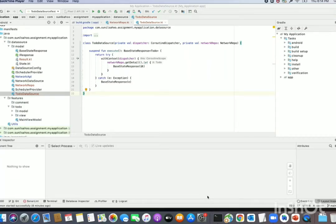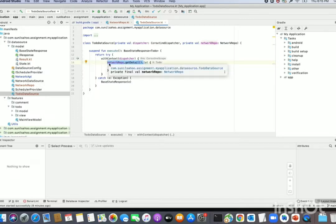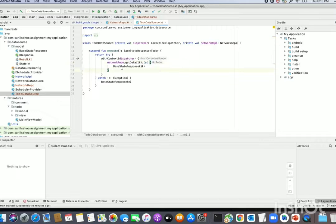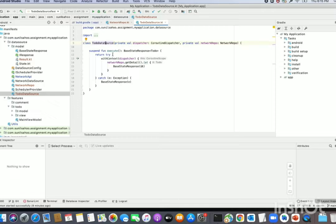Hello friends, today we will learn how to write unit testing for coroutines. This is my sample DataSource class that I have created which uses coroutines. Here we are using the execute method — it makes a network call, updates the response, and returns the same response it receives from the network.